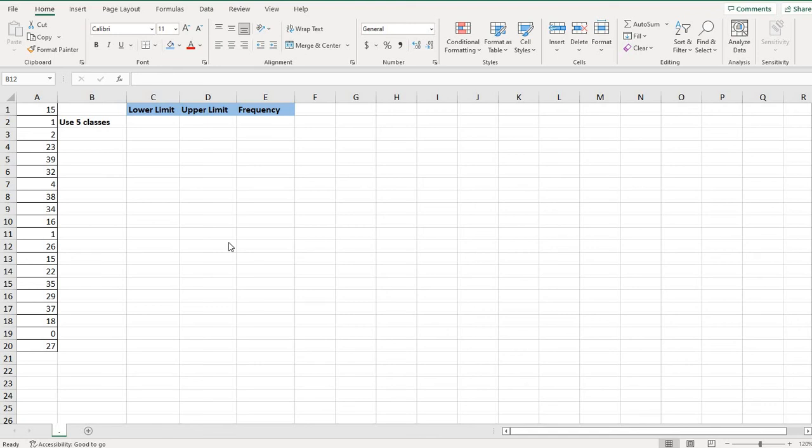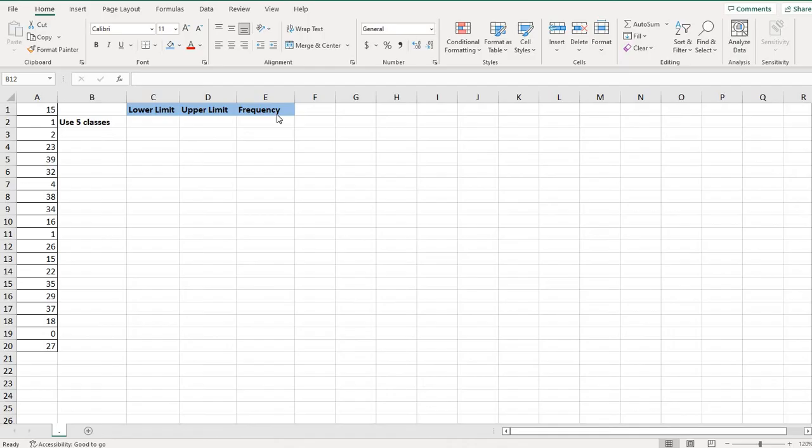Hi. For this video, what I want to do is show you how to find your class limits and your frequency using Excel to make the process a little bit quicker when you have to build frequency distributions. There are going to be additional videos that I make after this one that show you how to expand the frequency distribution, but for this one, I'm just going to focus on class limits and the frequency.